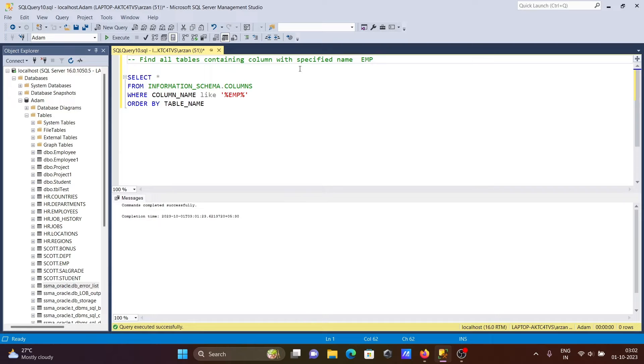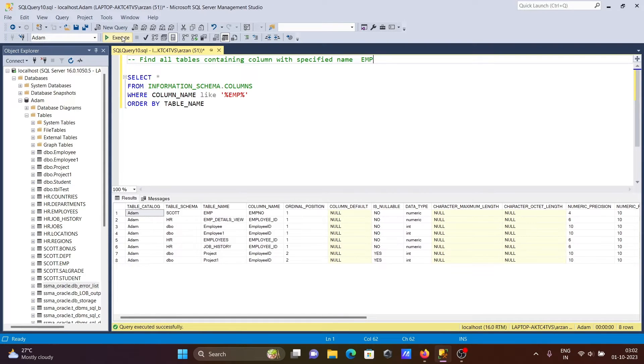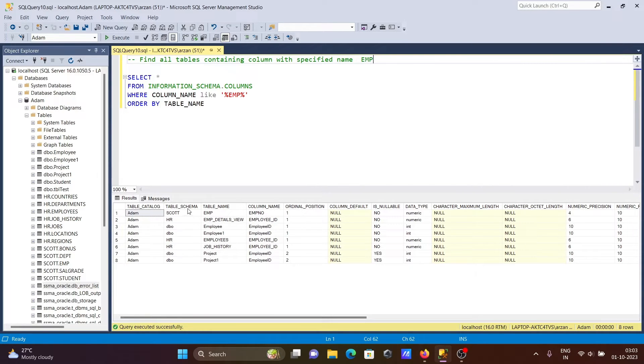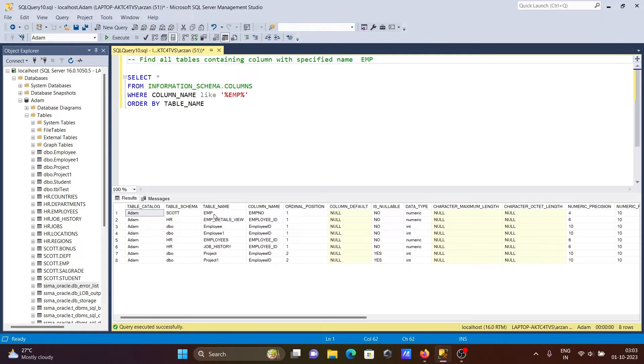Let's run this query. Now you can see here in the database, it's searching all table schemas. The table schema is HR.DBO, and the table names are found here.